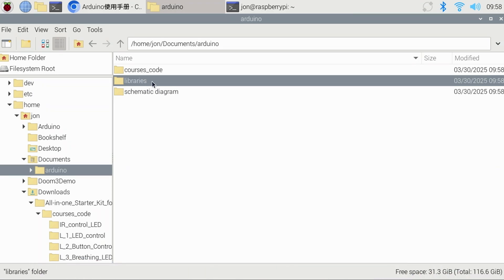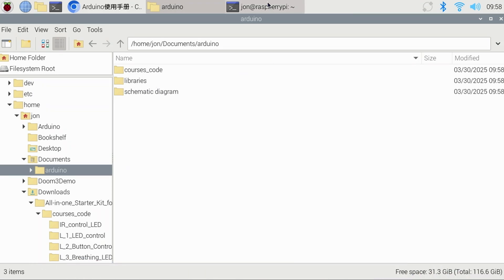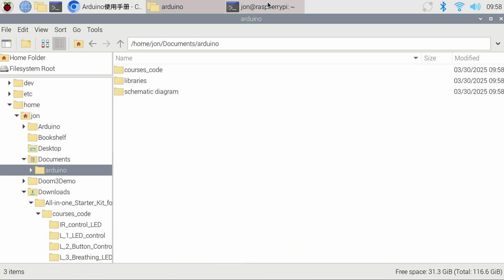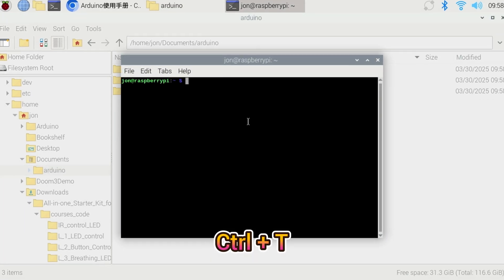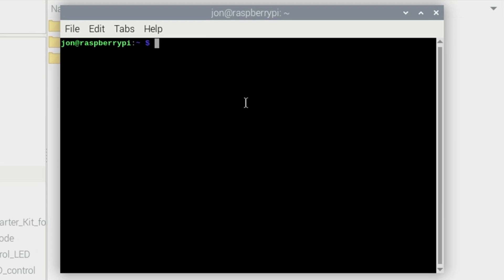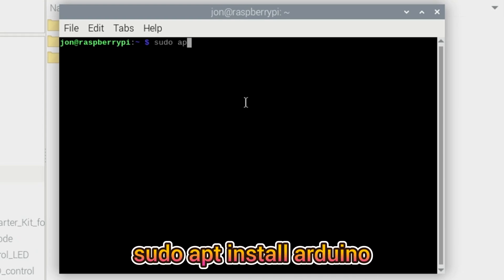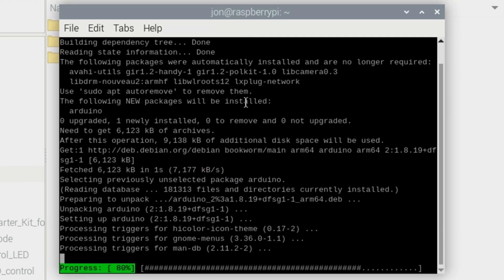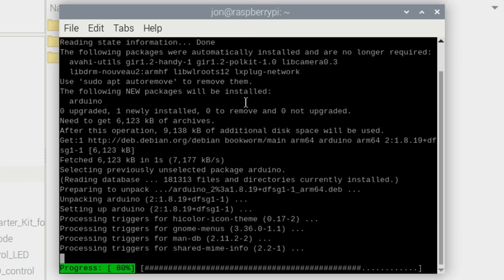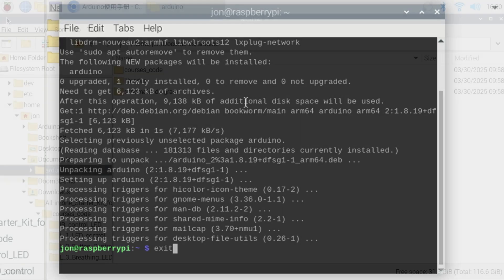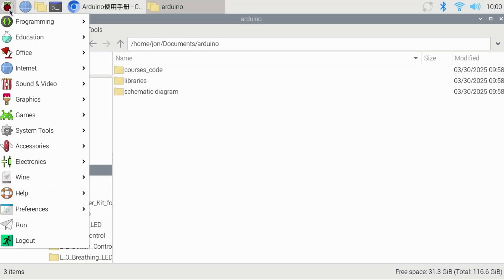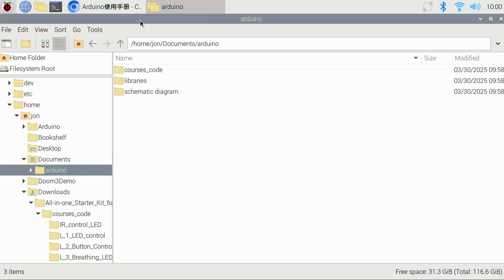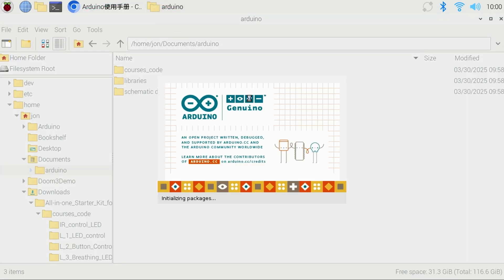Next we'll install the Arduino IDE or integrated development environment. This is the tool we'll use to load and edit code examples, build or compile the code and upload it to the Arduino kit. To install it, open a terminal session by clicking the icon or press ctrl plus t, then type sudo apt install arduino, then press enter. If prompted press y and enter and the IDE will be installed. Now if you navigate to the programming group, you'll see the Arduino IDE icon. Click it and the IDE will start.